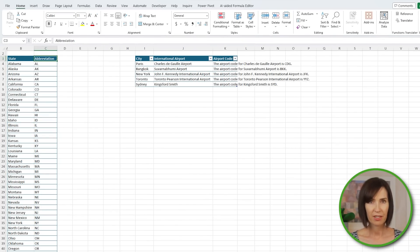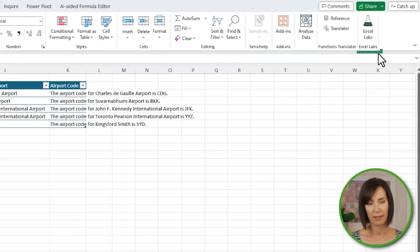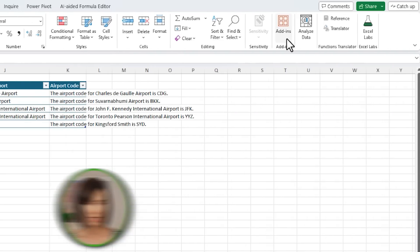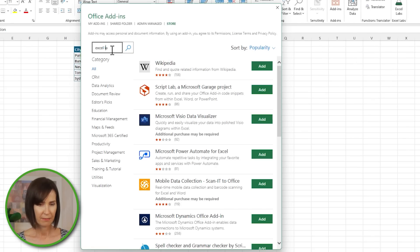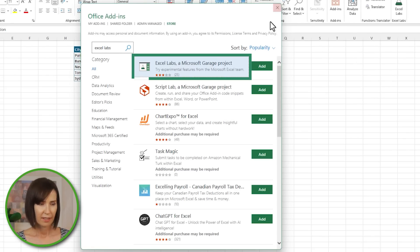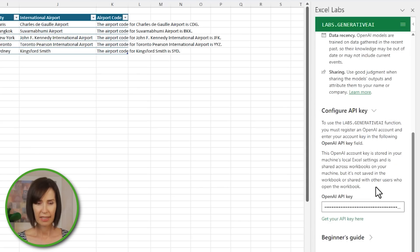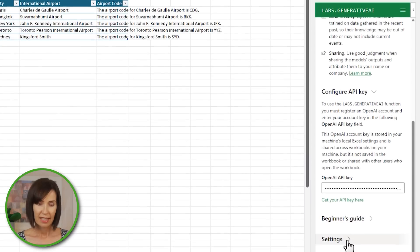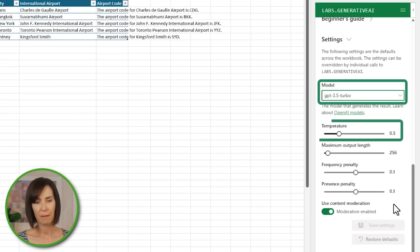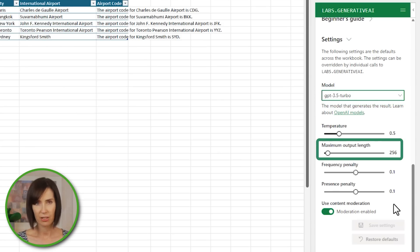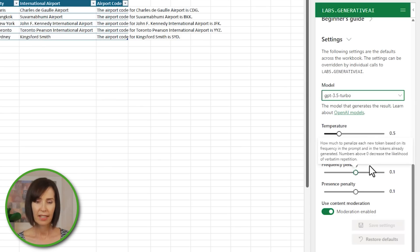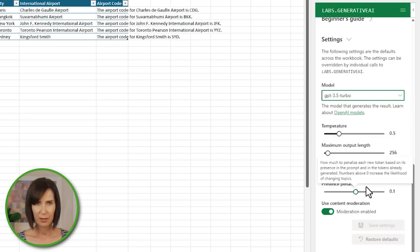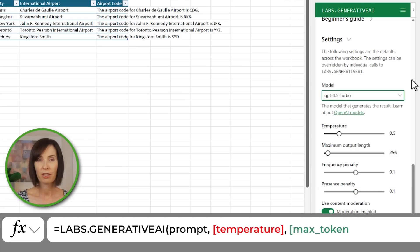The function is available to Excel 2021 and Microsoft 365 users in the Excel Labs add-in. If you haven't already got the add-in, go to the Home tab, Add-ins, More Add-ins, and search for Excel Labs, then click Add. It'll then be available on the far right of the Home tab of the ribbon. Click Open, and under Configure API Key, it explains that you have to register an OpenAI account and enter your API key. There's a link that will take you to get your API key if you don't already have one. In the settings, you can specify the default model, temperature, and maximum output length measured in tokens. If you hover over the slider, an explanation of each setting pops up. You can override these settings using the optional arguments in the formula.